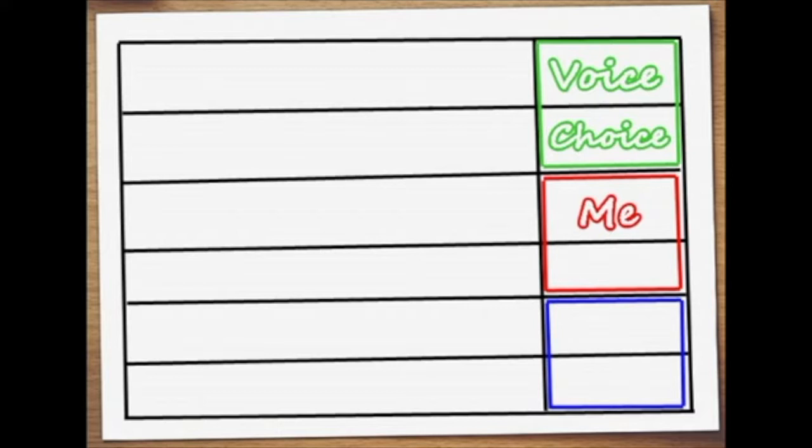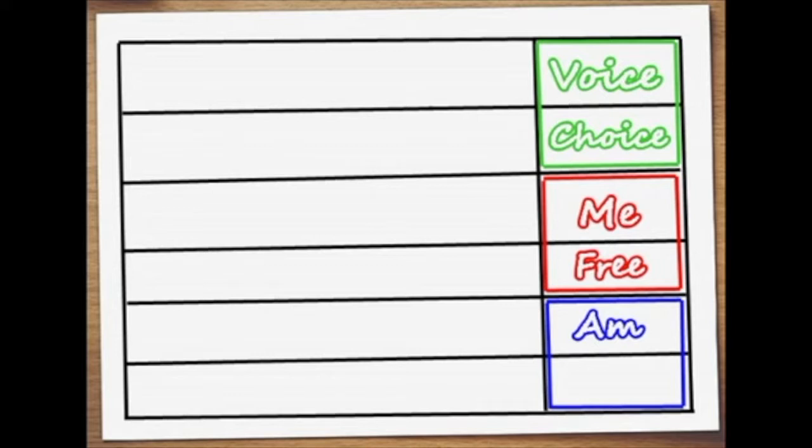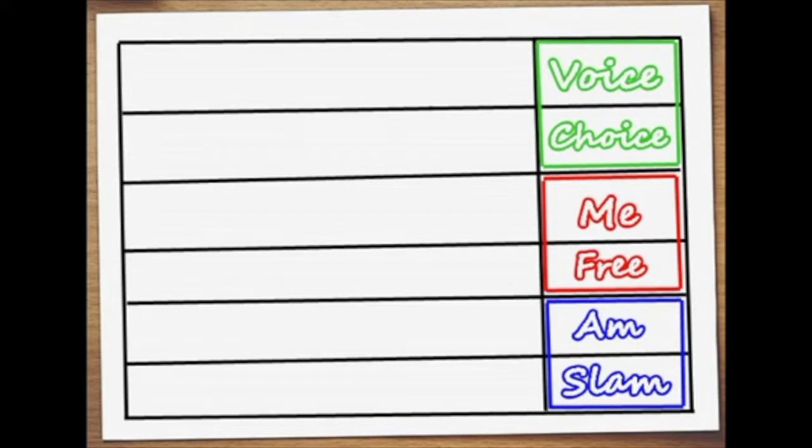The next rhyming couplet we have me and free and then the final rhyming couplet in this example is am and slam. So the hardest part is already done.